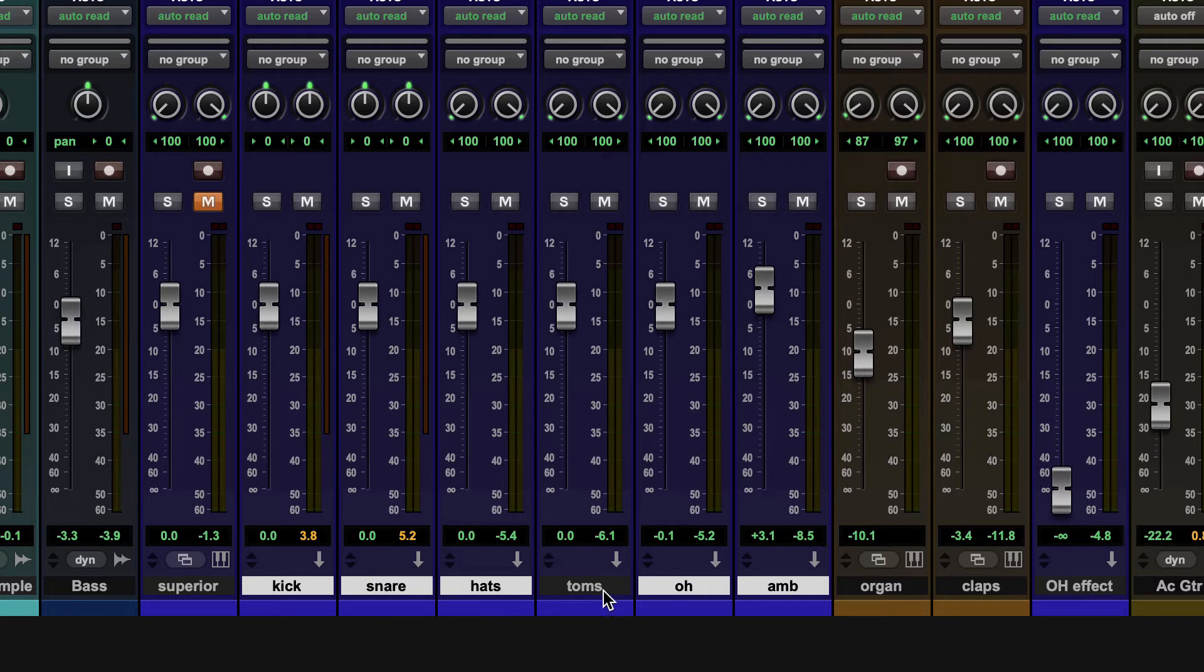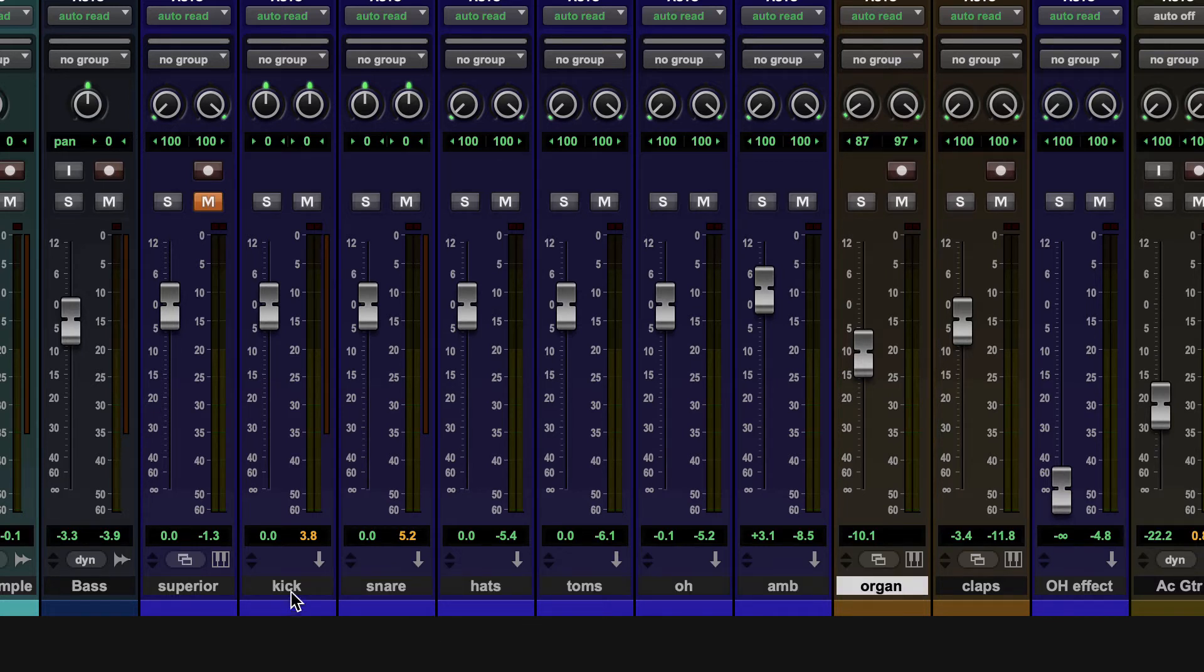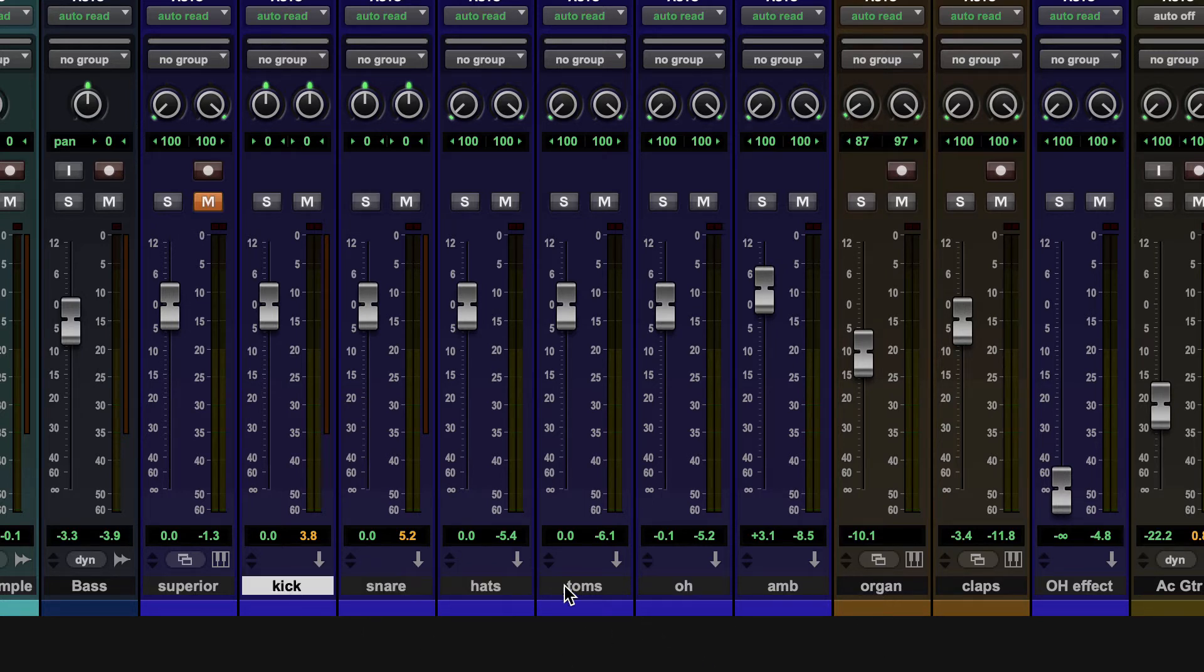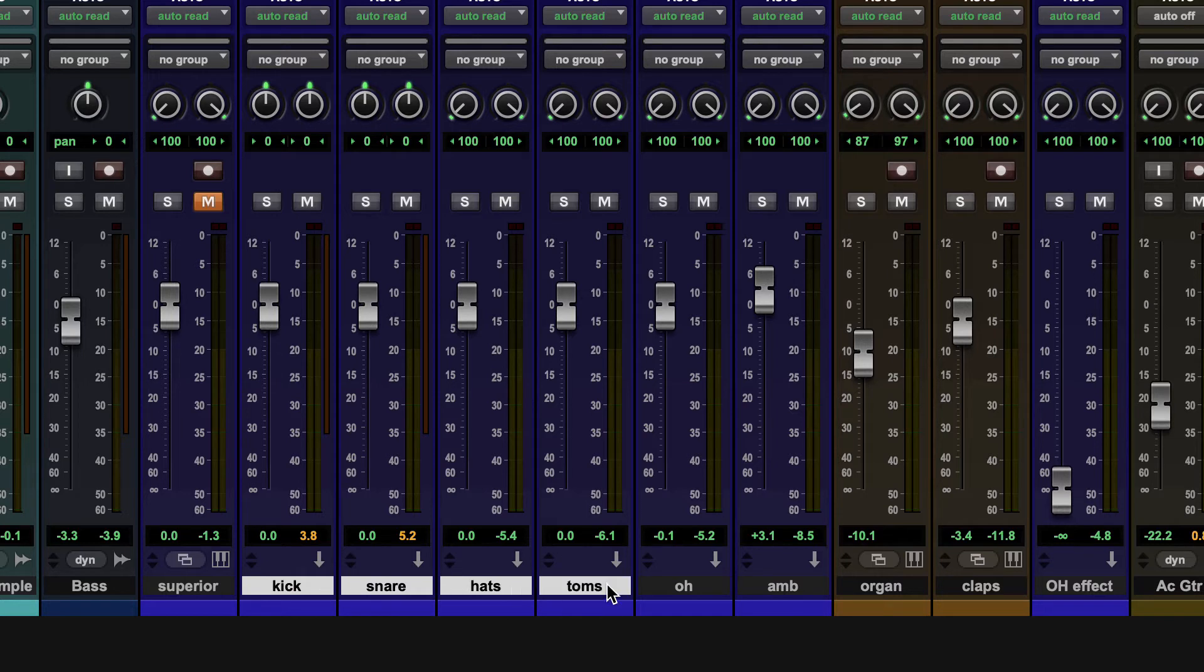So holding down command or control gets me individuals. So I could select these three, skipping the snare and the toms. Or I can hold down shift and get chunks, everything in between the two tracks that I've clicked on.